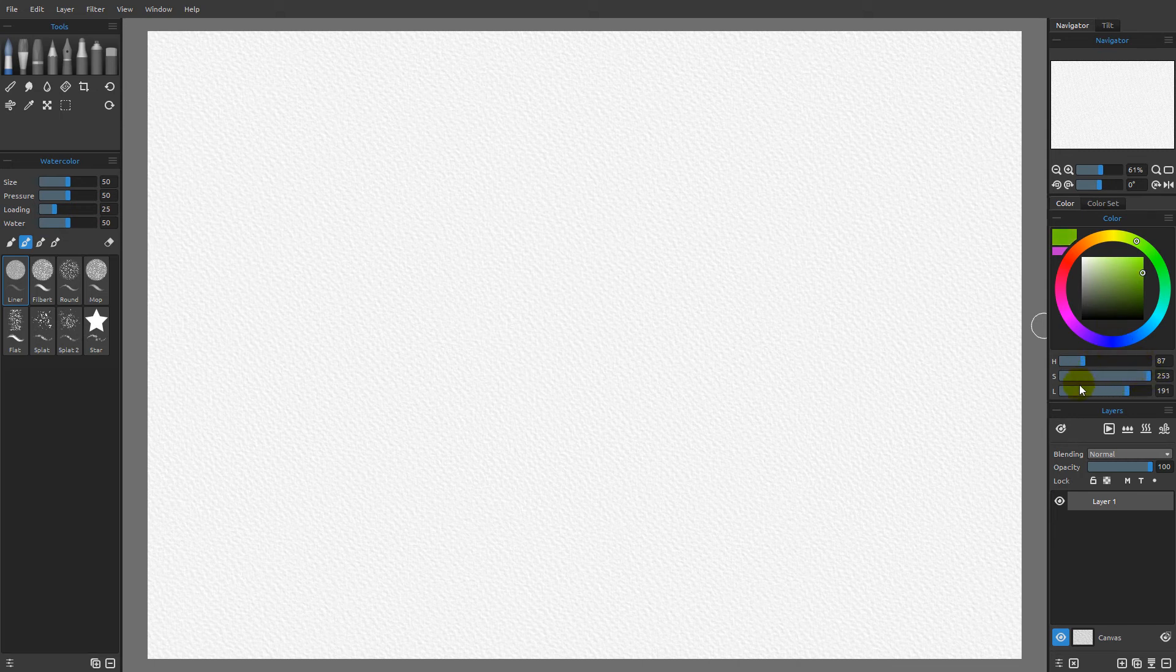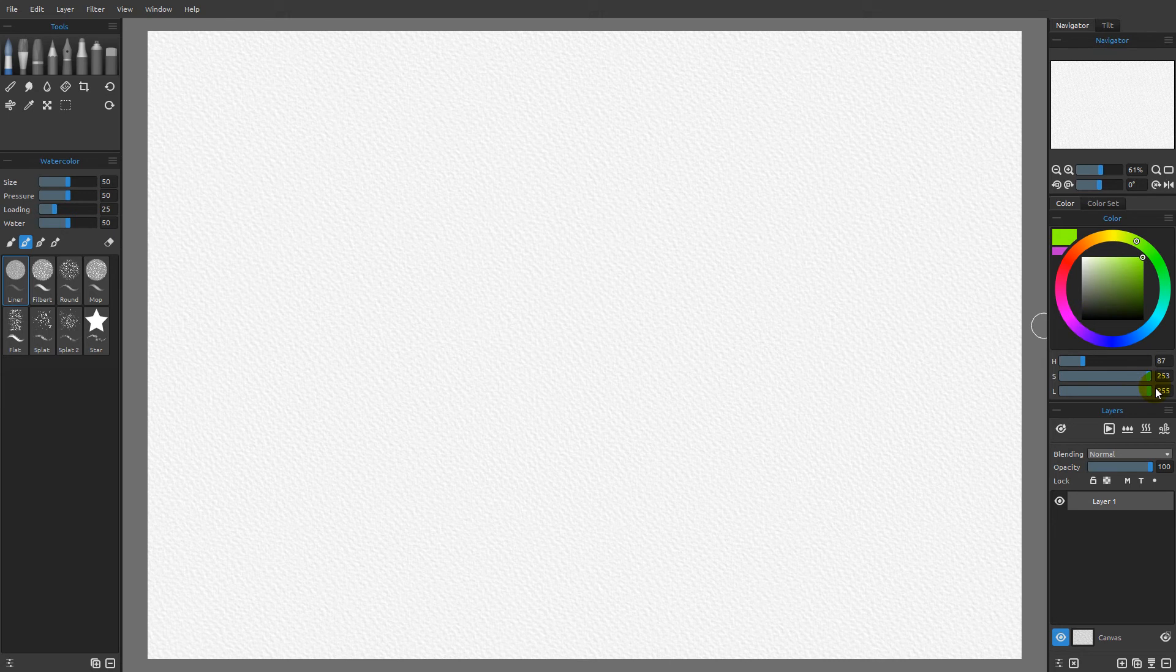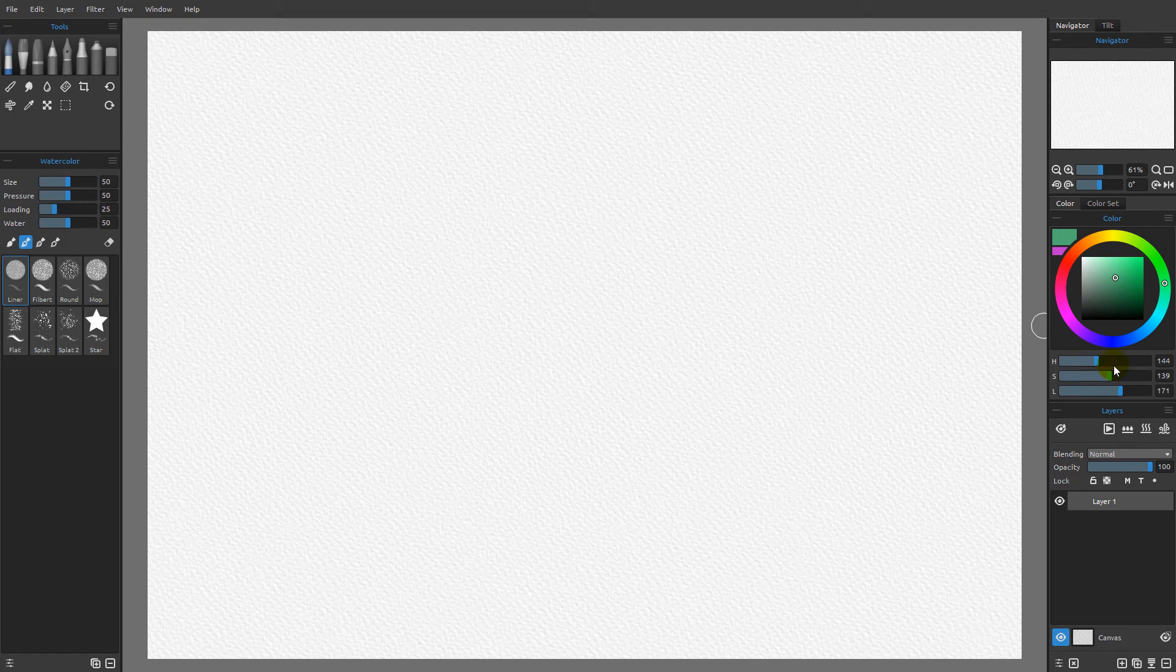And then we also have down here at the bottom, the lightness. The idea here is that if we reduce the lightness, we're going to be going down into black. And as we increase the lightness, we're going to be going up to white. So you basically just move these three sliders to be in whatever position you want, and you can get very precise numeric control over your color by simply using these.